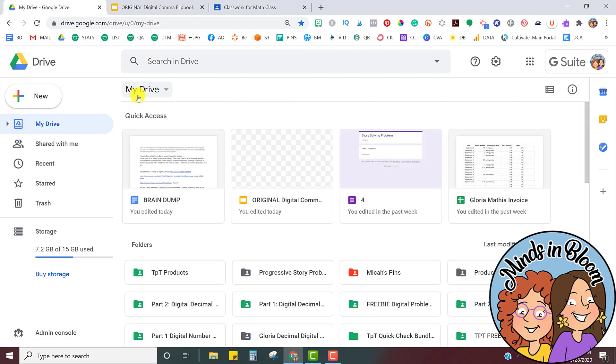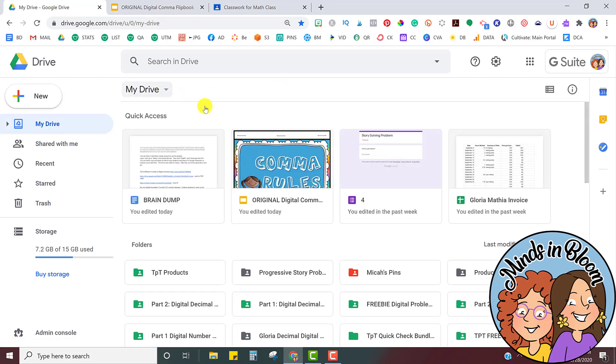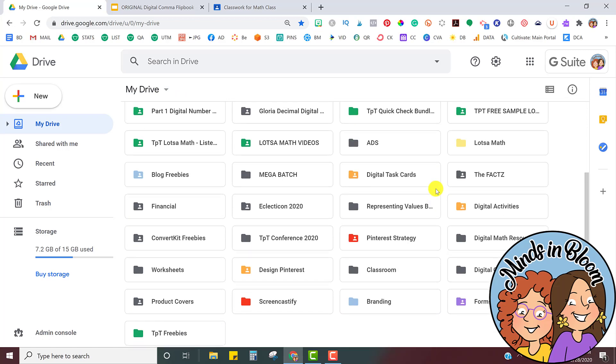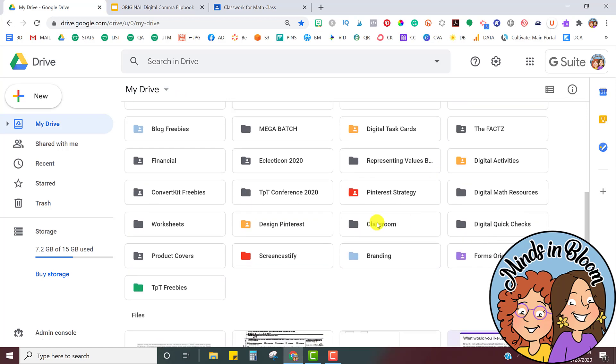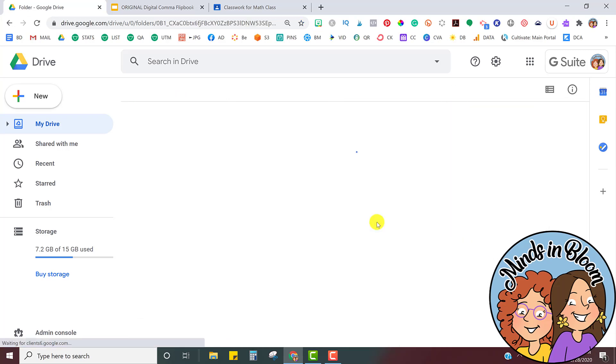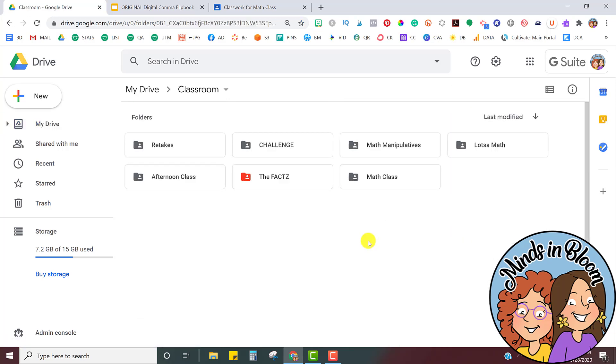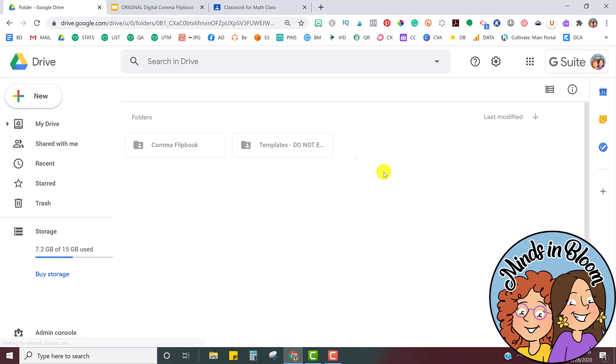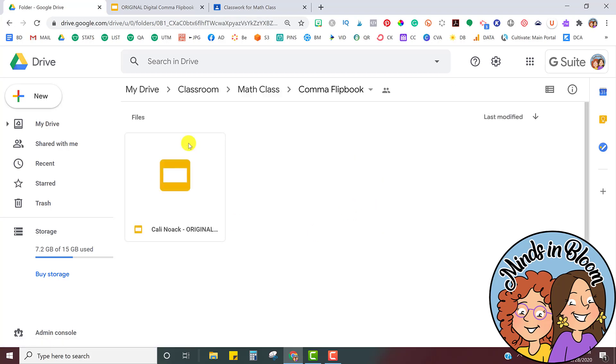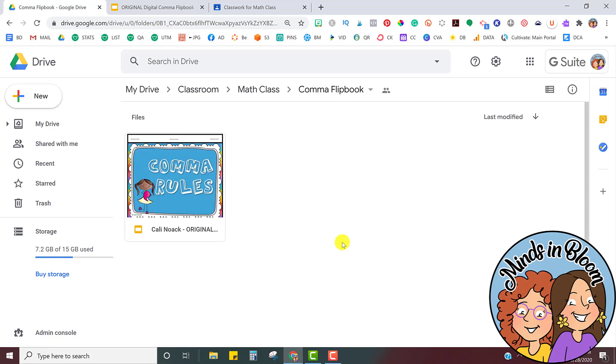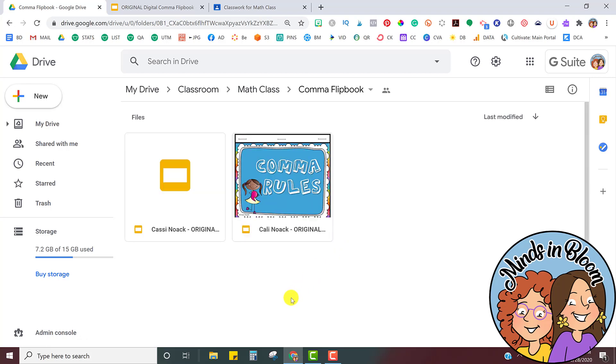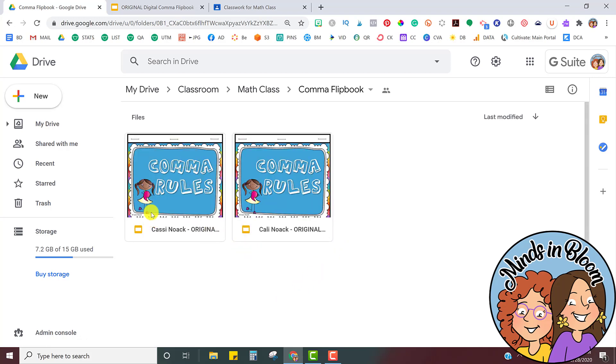So to get to that, you're just in your Drive, you find your Classroom folder that's created automatically as you use your Google Classroom, and then it's in the Class, and there's the folder. If I click on it, I'll see my students, which I only have two, and there's the second one, me and my daughter.